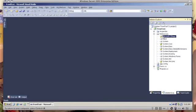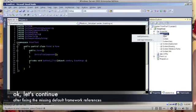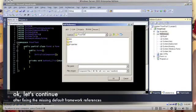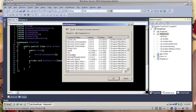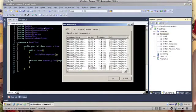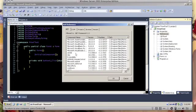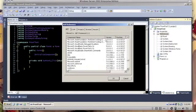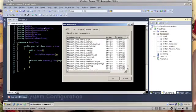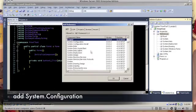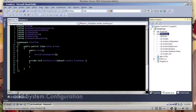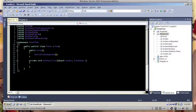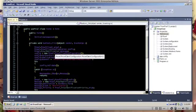One prerequisite here is to include the .NET system.configuration. Here we go. So I have finished the code here.